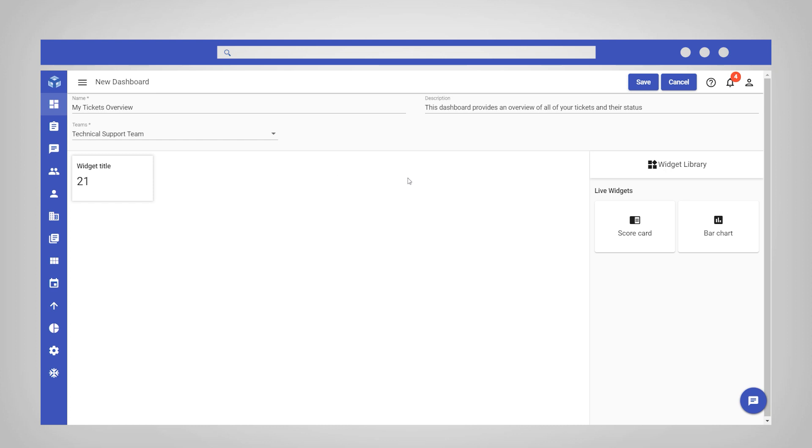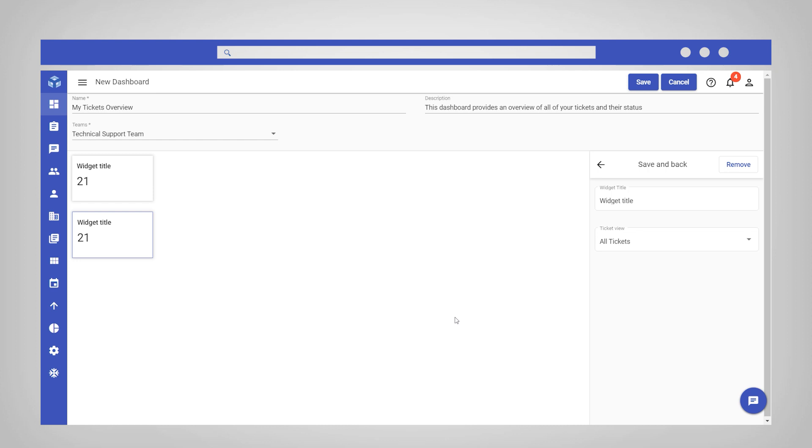Click on the scorecard widget to add it to the dashboard. Customize the scorecard by changing the title and ticket view. In this example, you might want the scorecard to display data on tickets assigned to the individual agents. Change the widget title to My Tickets.